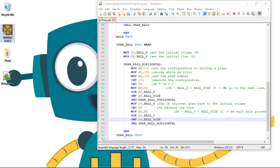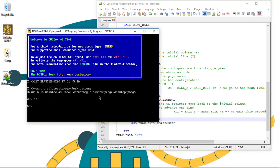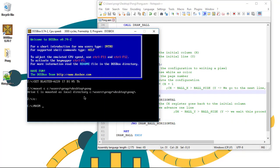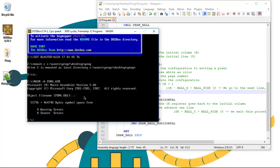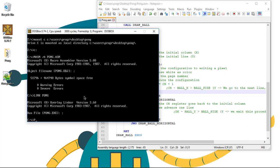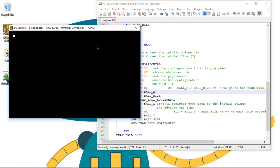Now, let's go to DOSBox. MASM slash A, PONG.ASM, link PONG, PONG, and the ball has a size now. Now, let's go again to our code.